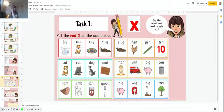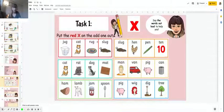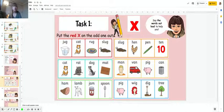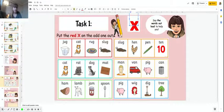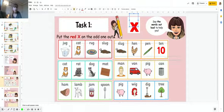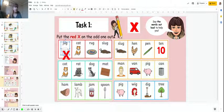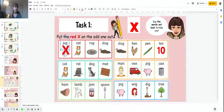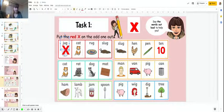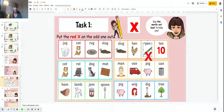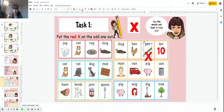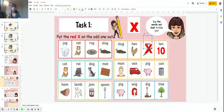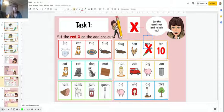Task one. I would like you to take this red X and put it on the odd one out of each strip. So jug, cat, rug, slug - which word's the odd one out? You're going to drag that X and put it on the one that you think is wrong. You might have to move it up a bit because it's a big letter. So that's your first task.